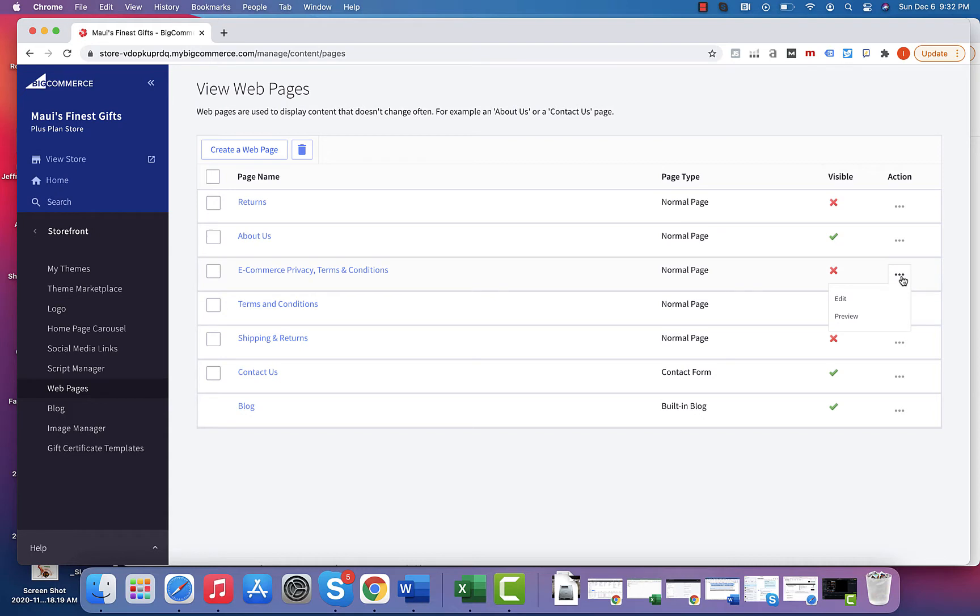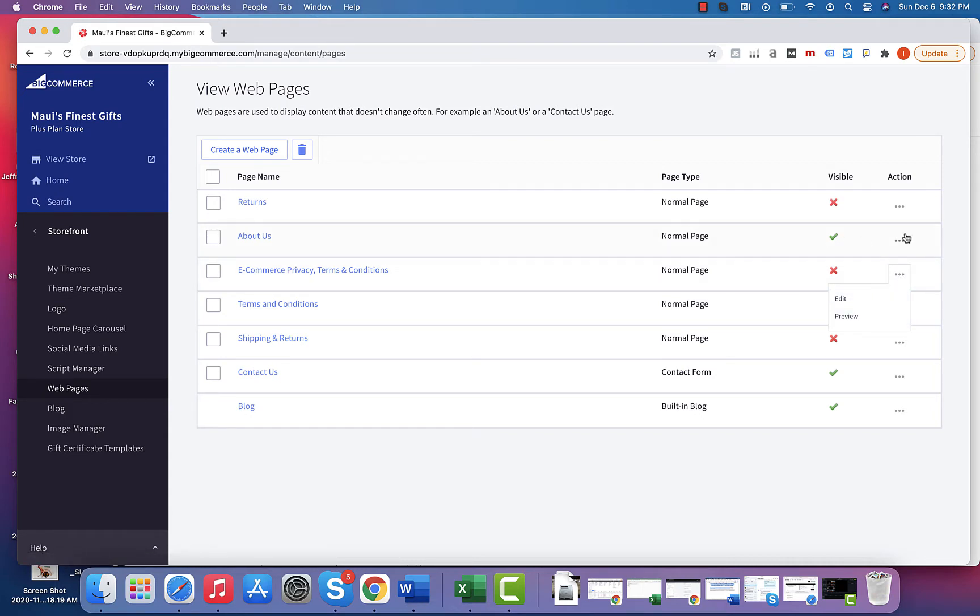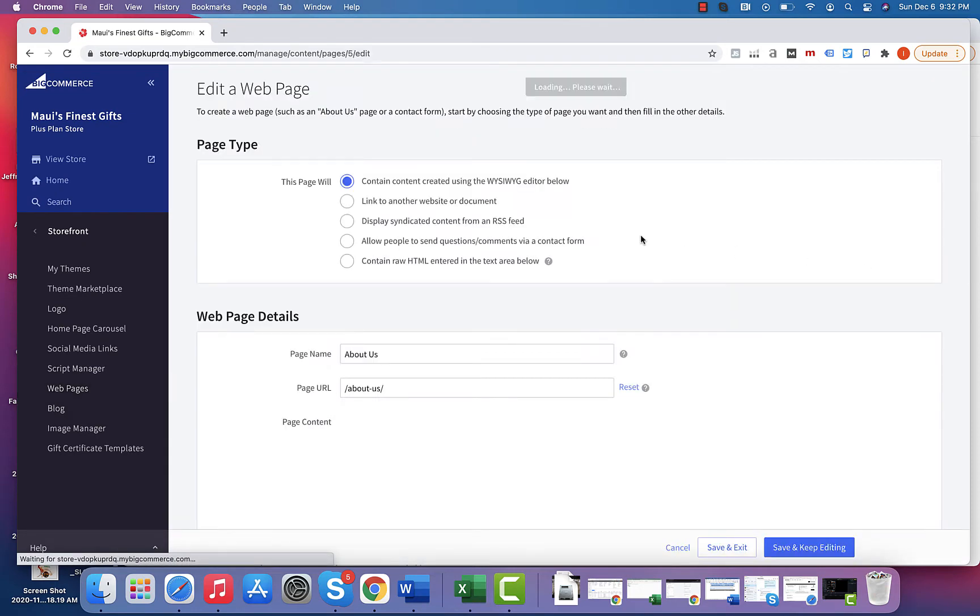If you click Edit, you can click Edit or Preview for any of these pages. Looking at the About Us page...